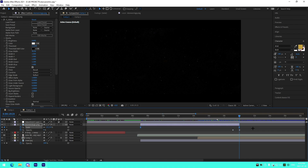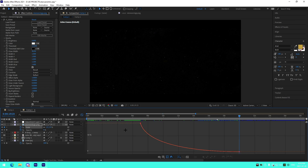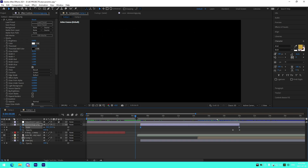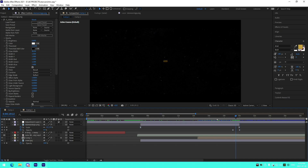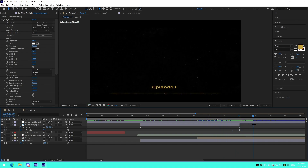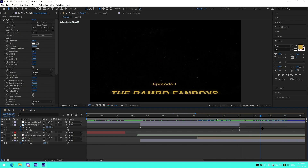For the keyframes I used Easy Ease by pressing F9 on the keyboard. The graph does a bit of a curve — you can pause the video to copy that down. At the very end there's a 21-frame opacity fade where it fully fades out, and that's where the crawl composition comes in.